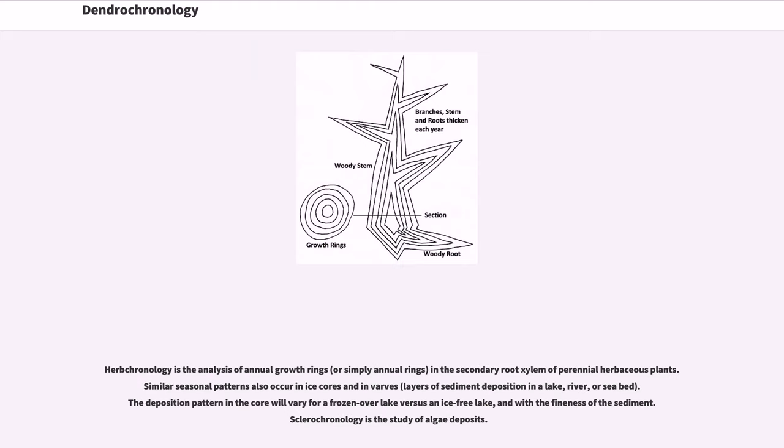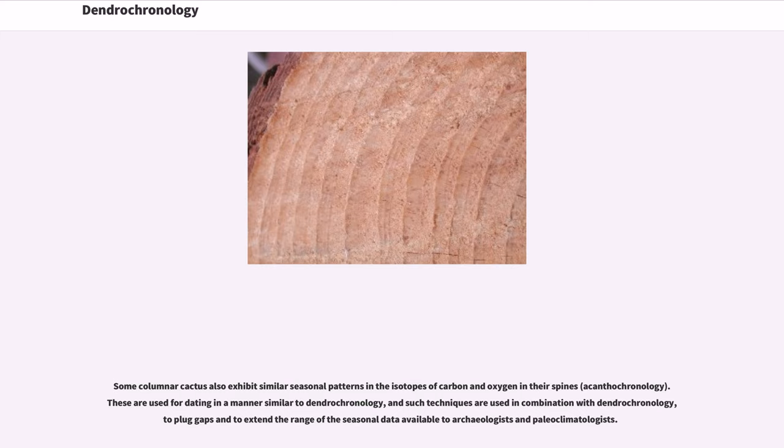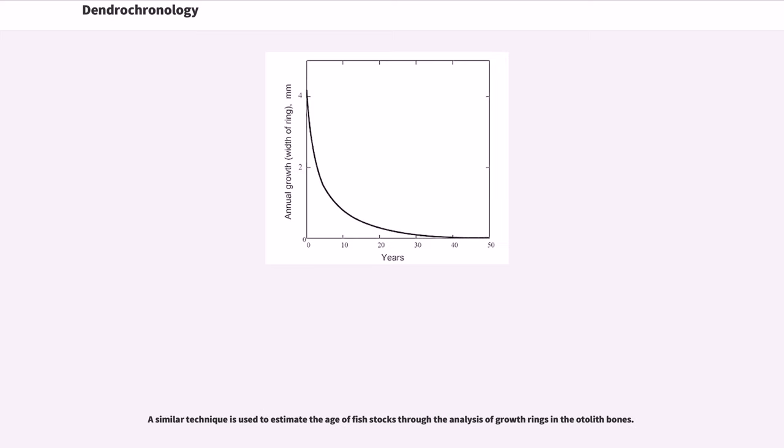Examples: Herbchronology is the analysis of annual growth rings, or simply annual rings, in the secondary root xylem of perennial herbaceous plants. Similar seasonal patterns also occur in ice cores and in varves, layers of sediment deposition in a lake, river, or sea bed. The deposition pattern in the core will vary for a frozen-over lake versus an ice-free lake, and with the fineness of the sediment. Sclerochronology is the study of algae deposits. Some columnar cacti also exhibit similar seasonal patterns in the isotopes of carbon and oxygen in their spines, acanthochronology. These are used for dating in a manner similar to dendrochronology, and such techniques are used in combination with dendrochronology to plug gaps and to extend the range of the seasonal data available to archaeologists and paleoclimatologists. A similar technique is used to estimate the age of fish stocks through the analysis of growth rings in the otolith bones.